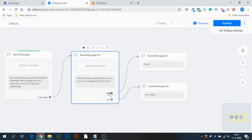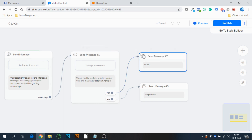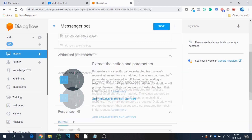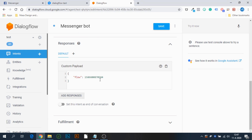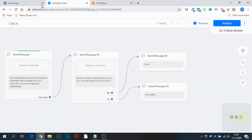If someone uses quick replies, typing the exact quick reply text also continues the flow — so there's no need for multiple user input steps. It's just a way to keep somebody moving through the flow without breaking it. You can either do a text response or a custom payload, and you can also combine them.